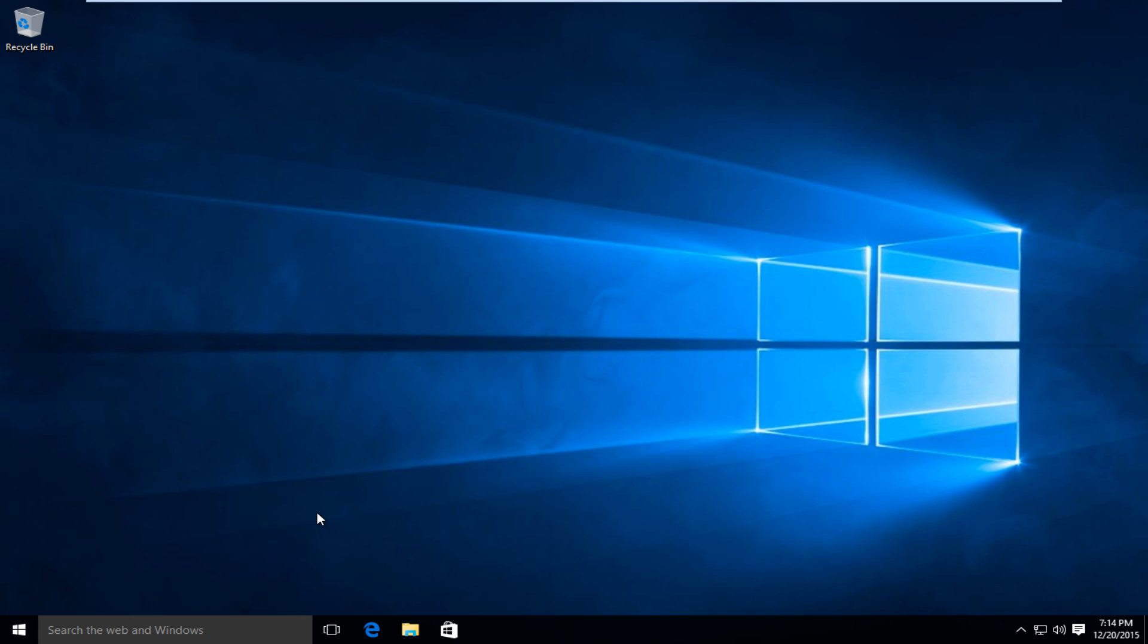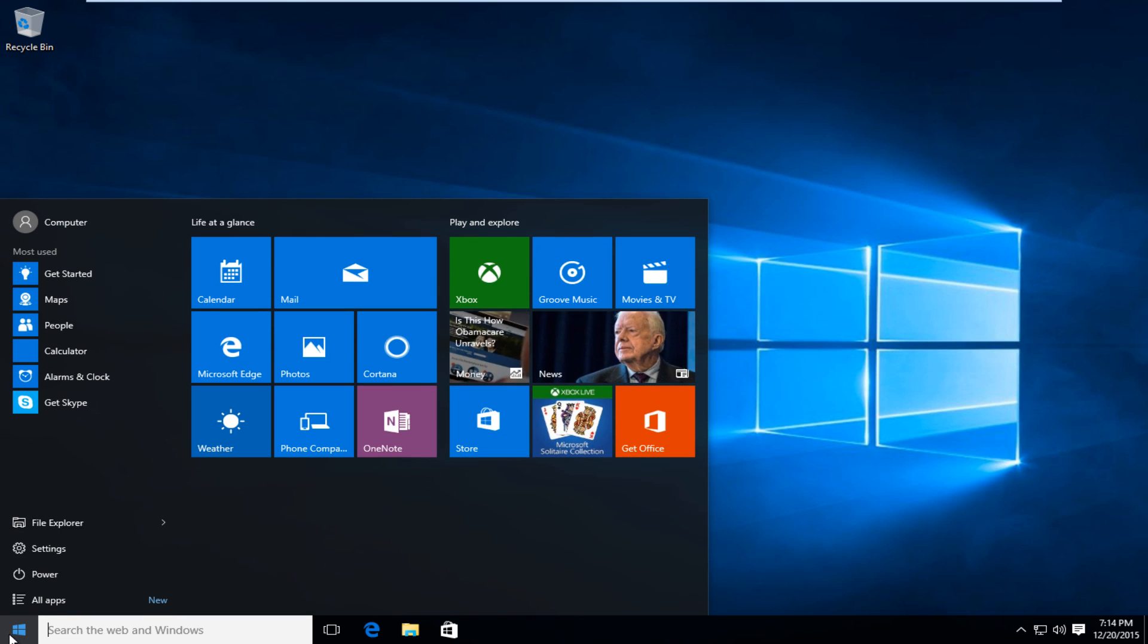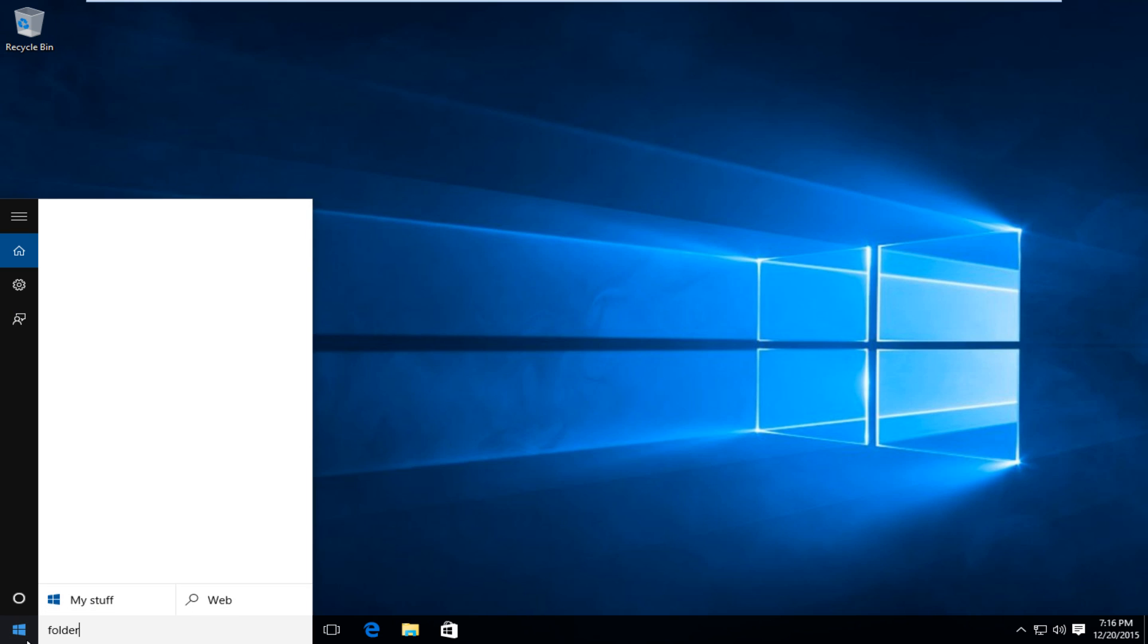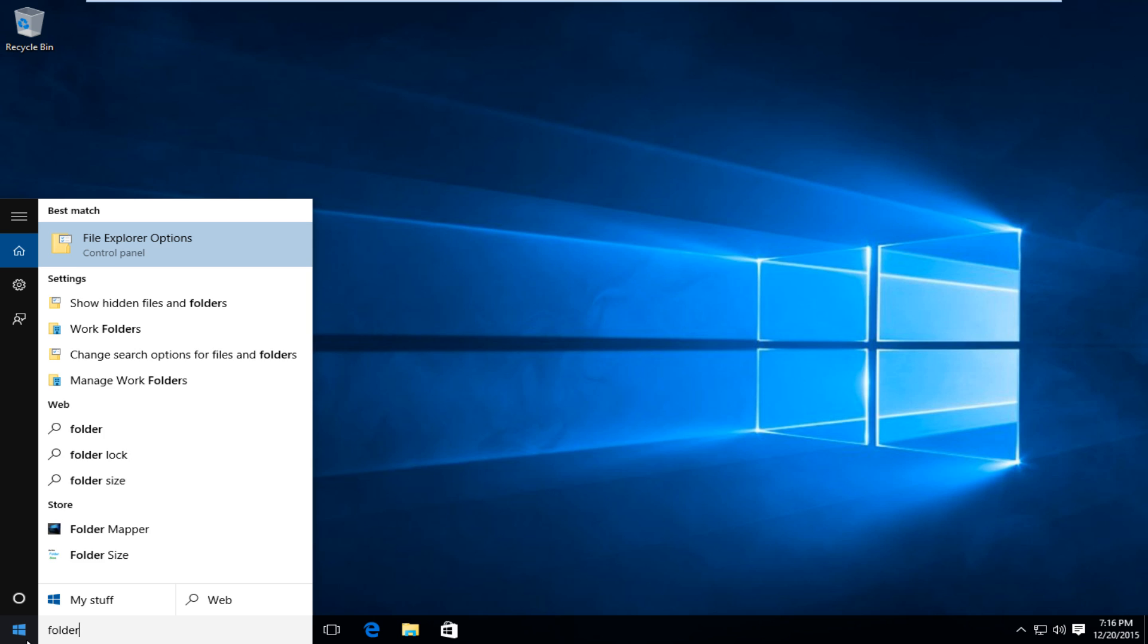So basically what we are going to do is we are going to reinstall Microsoft Edge. What we are going to do is head over to our start button, left click on that, type in folder. Under settings, left click on show hidden files and folders.